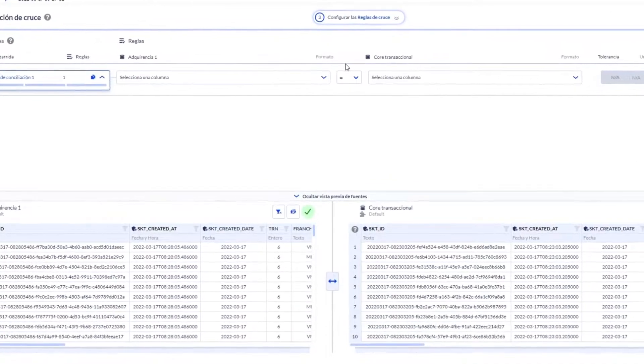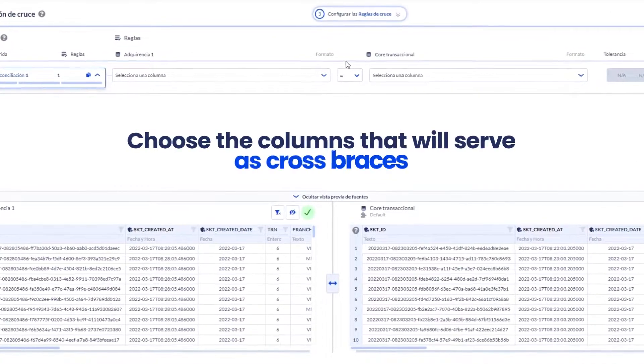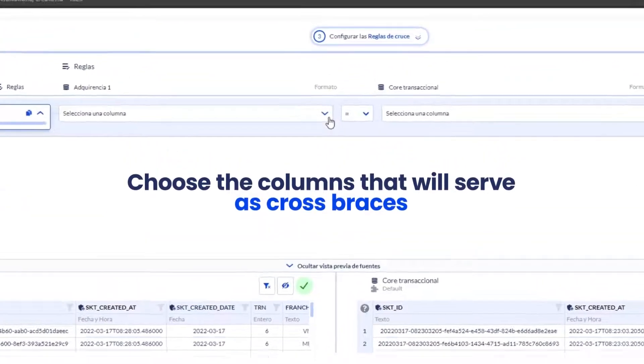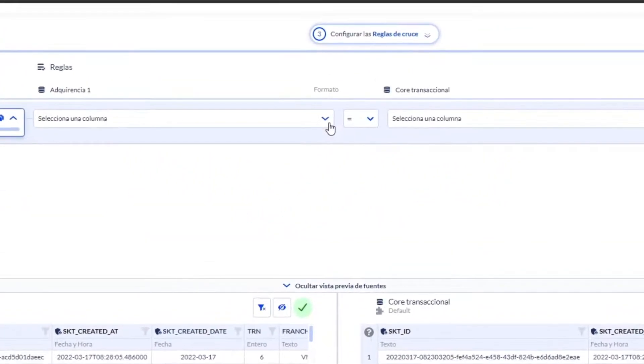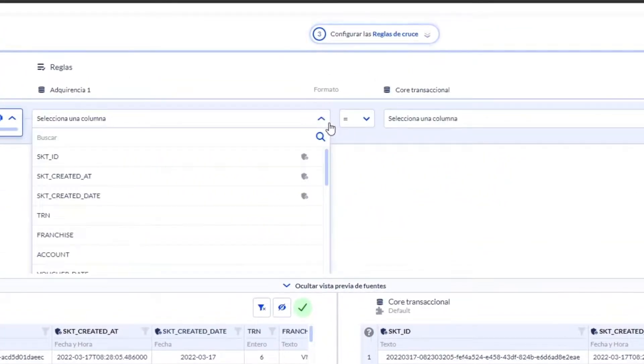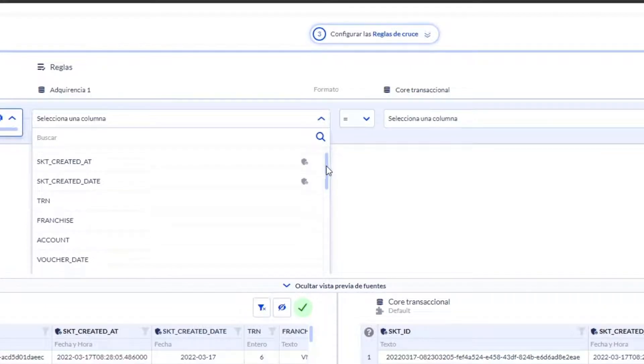On the next screen, you'll be able to select the columns for the crossover rules. To choose them, just select the name of the column on the drop-down menu.